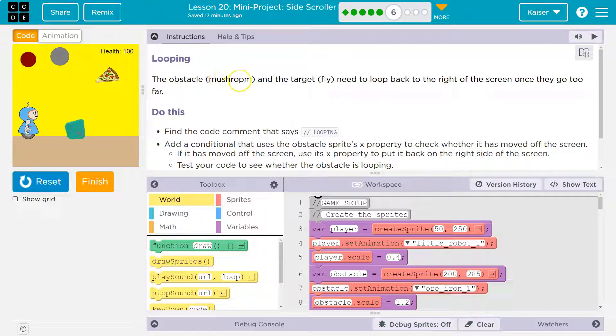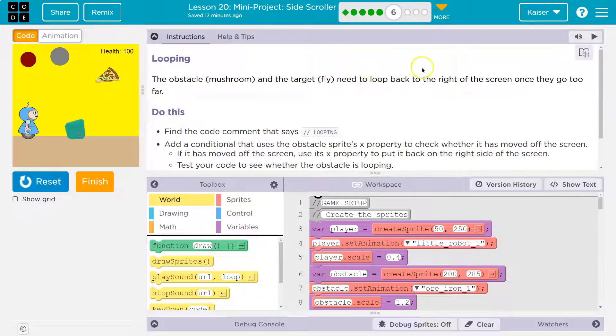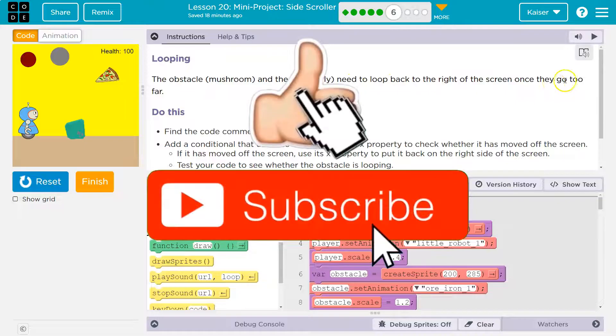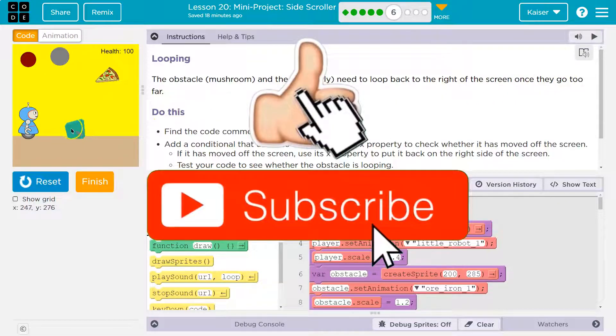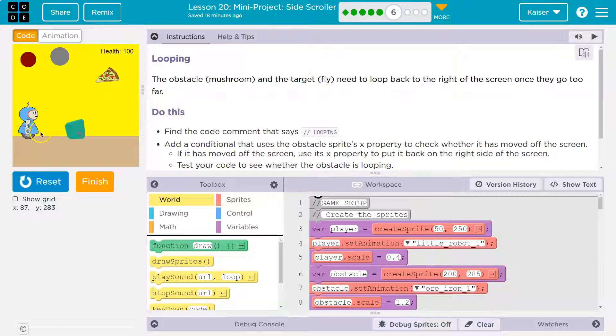The obstacle mushroom and the target, the fly, I did pizza and iron ore I guess, need to loop back to the right side of the screen once they go too far. Okay, so keep in mind, in the original game, the player is only going up and then falling back down. The items were what were moving.